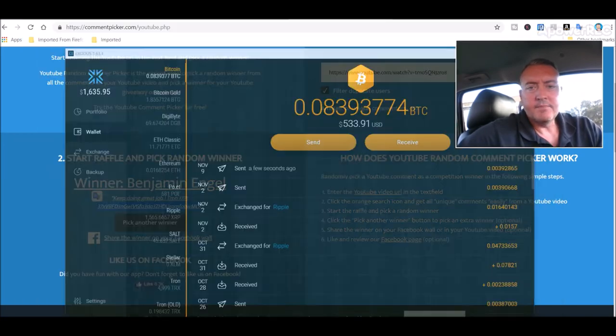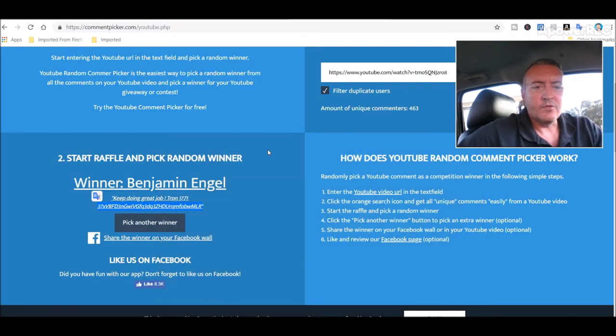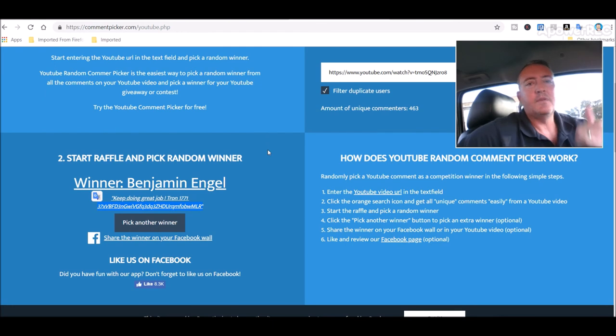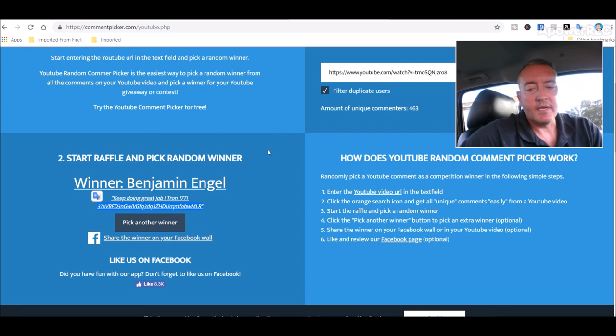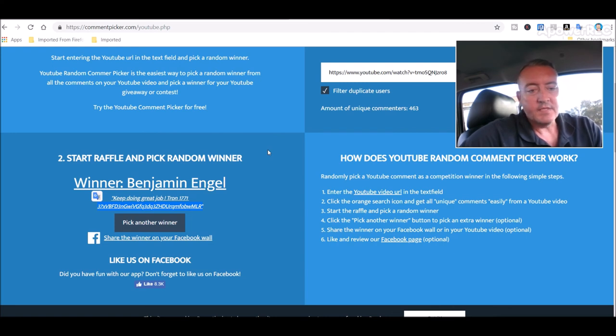Alright Benjamin, congrats. If you could post down below and let me and everyone else know you did in fact get that Bitcoin, I would appreciate it. And that's about going to wrap it up for today, guys.